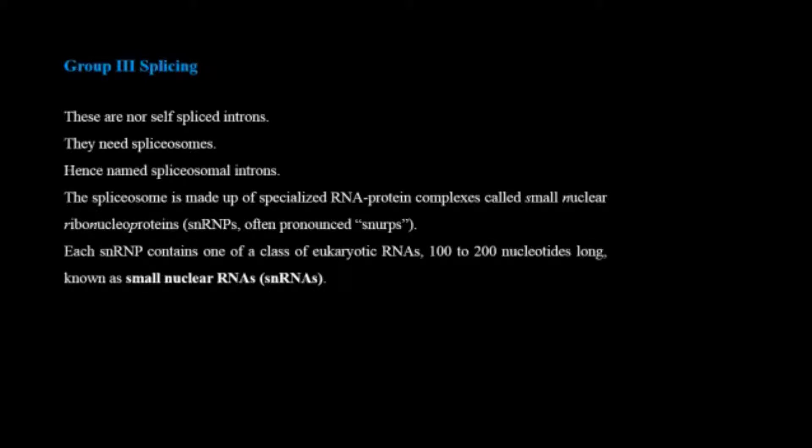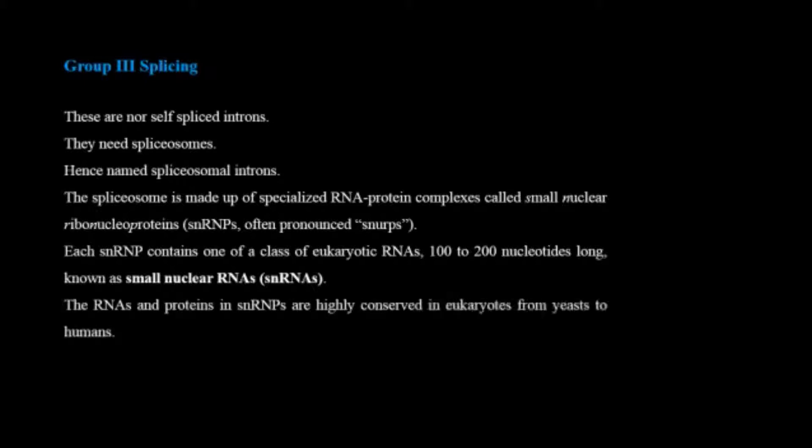Each snRNP contains one of a class of eukaryotic RNAs 100 to 200 nucleotides long known as small nuclear RNAs or snRNAs. The RNAs and proteins in snRNPs are highly conserved in eukaryotes from yeast to humans.